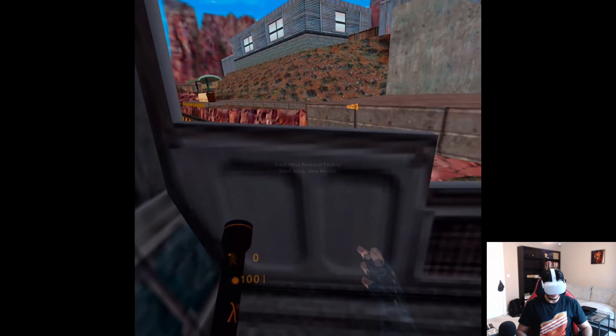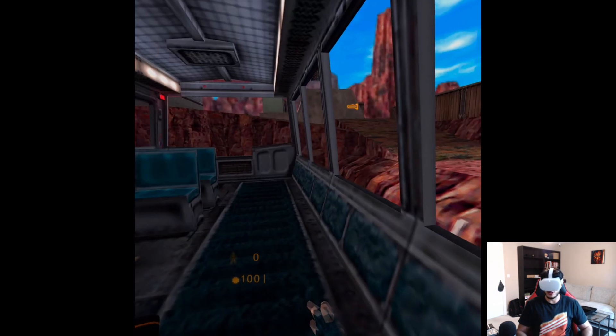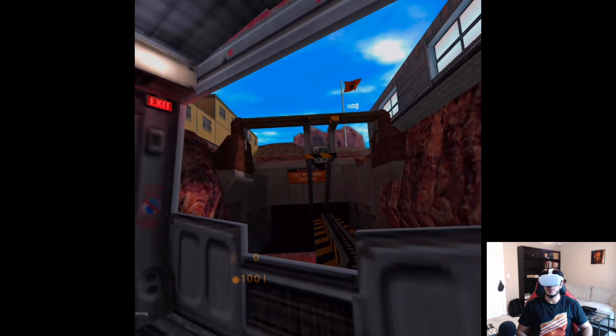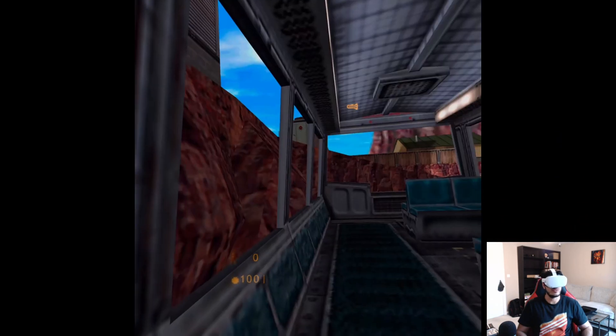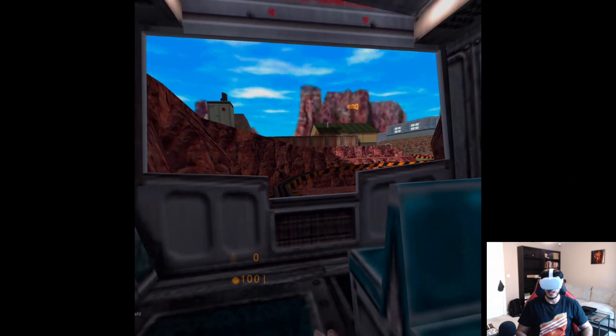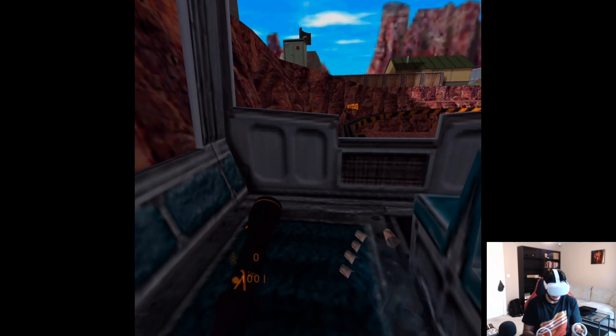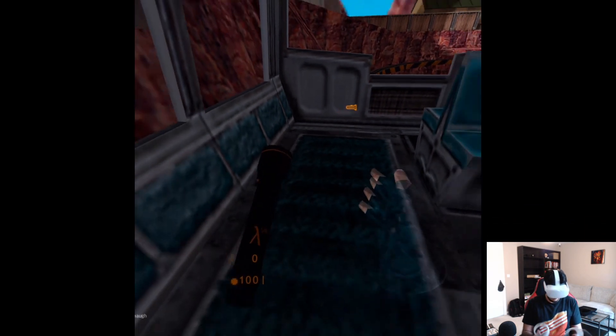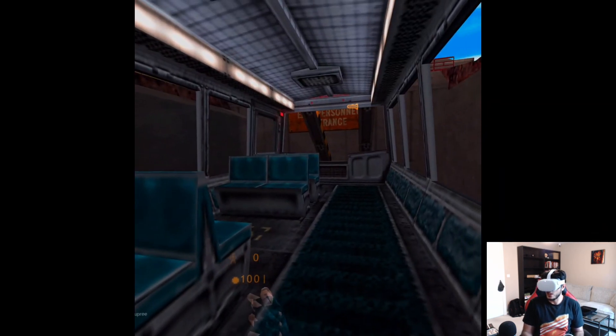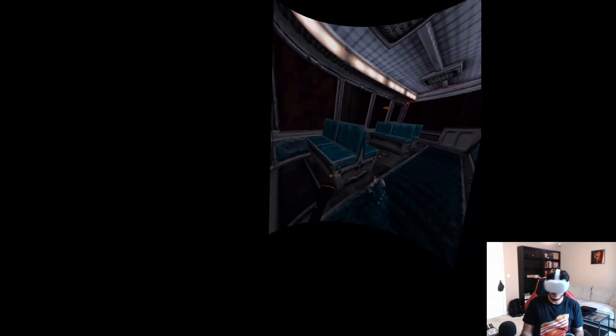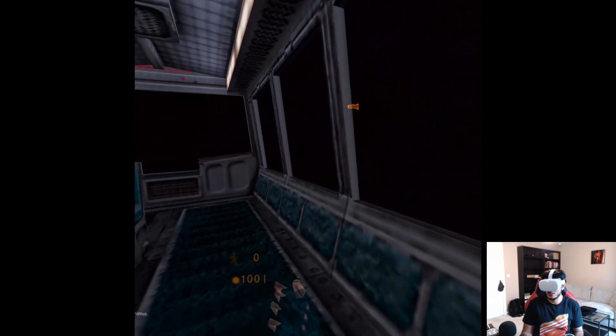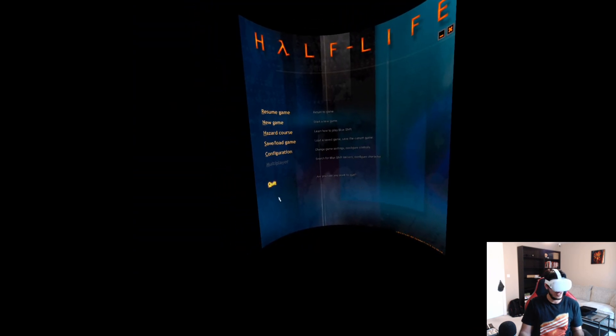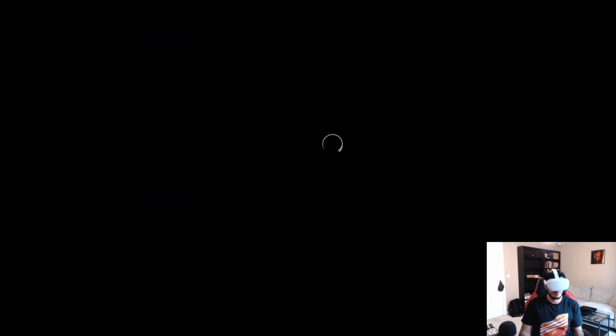Half-Life Blue Shift. So this is using non-HD textures, but there we are, Blue Shift working. And that's it. That's literally all there is to it. We have all of our, you know, we can look around, we can change interfaces to fixed screen, we can jump. And let me quit this.